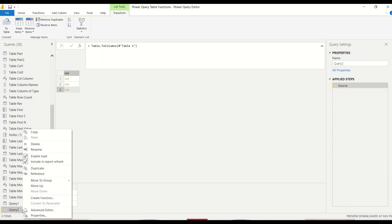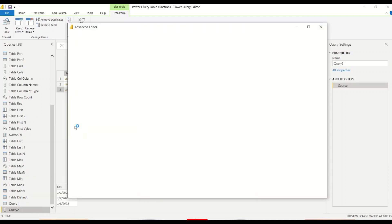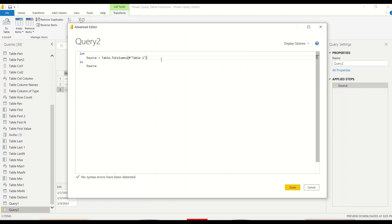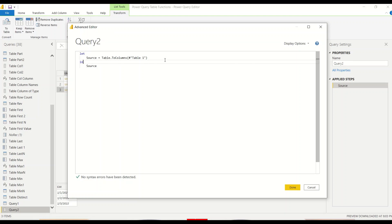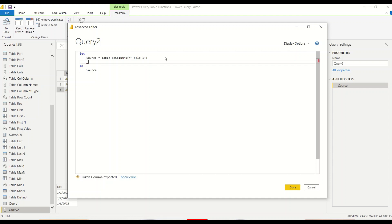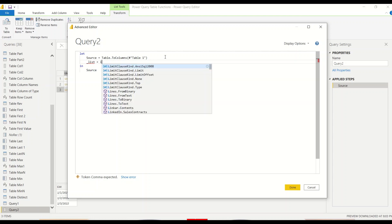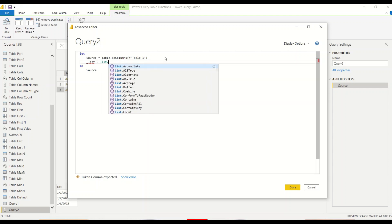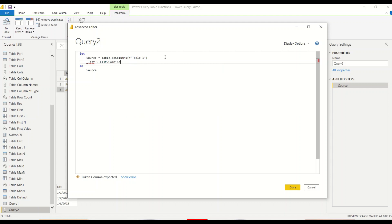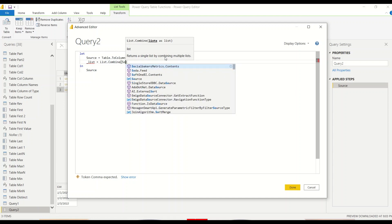Now, what we can do here is let's go to advanced editor and let's say enter. And then we can say return underscore list and we can say list dot combine. And it required list, list of list, and I think we should be able to take source in that.